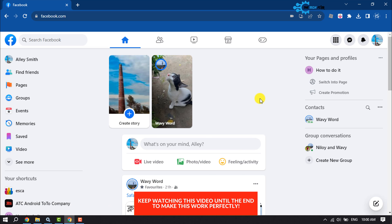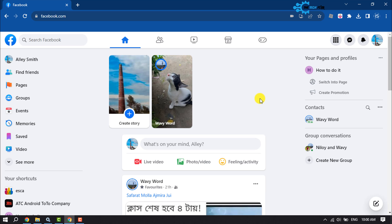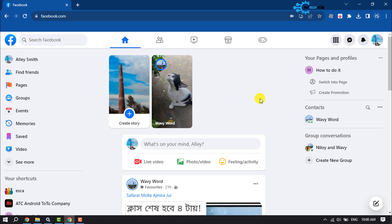If you already started a webcam live on Facebook and now you're wondering how to share your screen during the live, you won't be able to do so. To share your screen on live, you have to start a new live and select only screen.